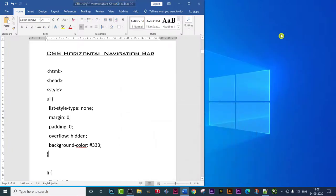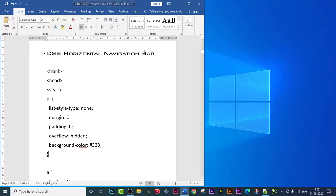Hello guys, welcome again to our YouTube video. Today we are covering CSS — the topic is CSS horizontal navigation bar, as you can see in the display. If you remember, last time we did CSS vertical navigation bar, and today we are going to do horizontal navigation bar.